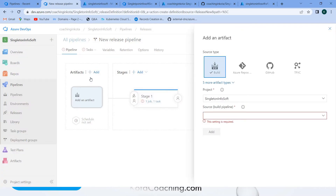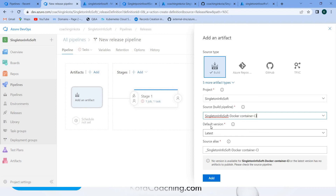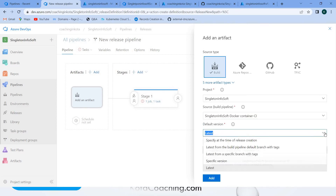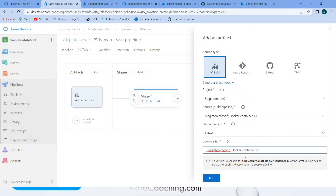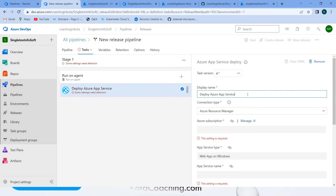We need to add the artifact, so select the project and select the source. We will get the artifact from the CI pipeline that we had created. Select that CI pipeline, and for version let it be the latest. Give the source alias a name and you can edit it in the next section. In the job, you can rename the display name to 'deploy'.